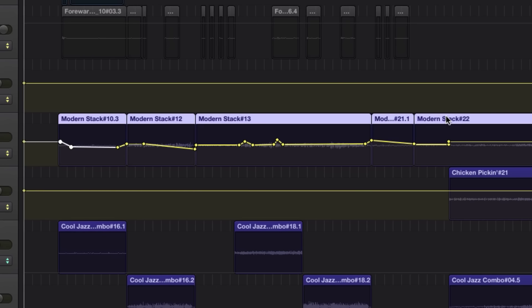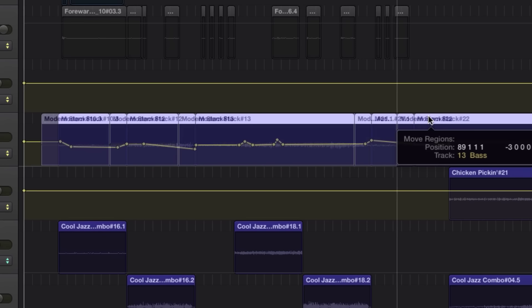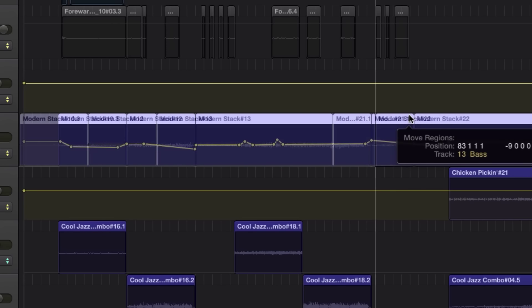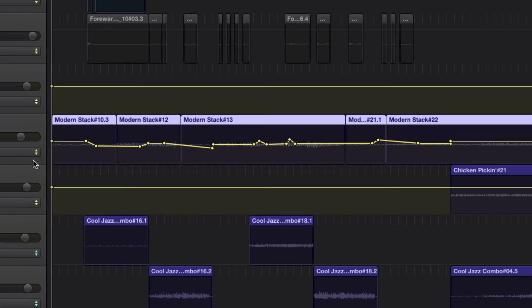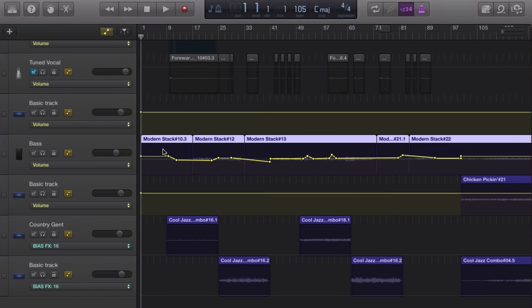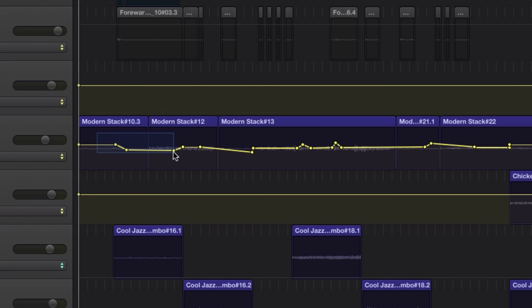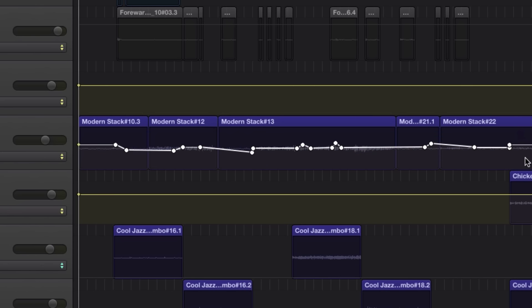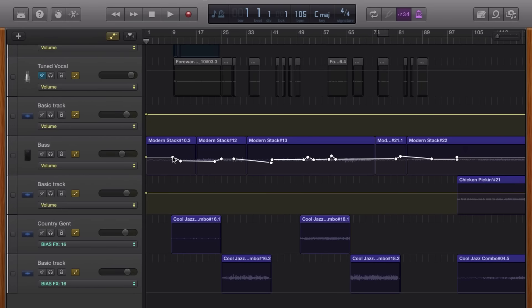So if, like Jim, you change a region's position in that track, you'll need to manually move your automation data too. Luckily, you can simply drag this selection box over all of your current automation points. You'll know they're selected when they turn white like that. Click on one and drag the whole lot to your desired position.